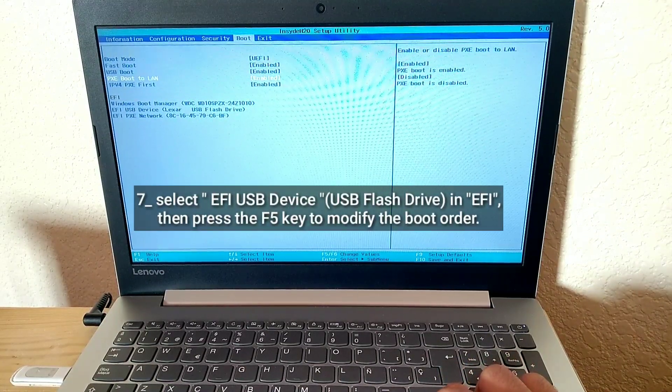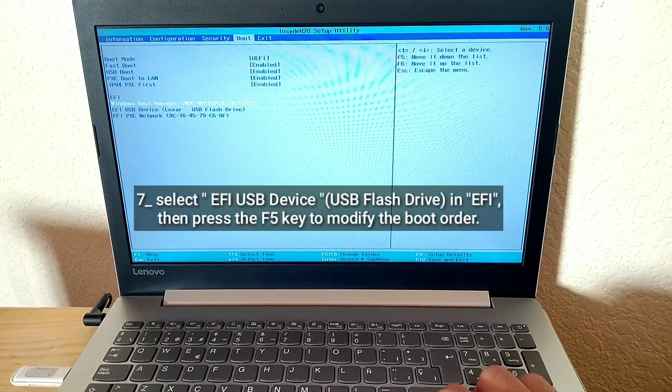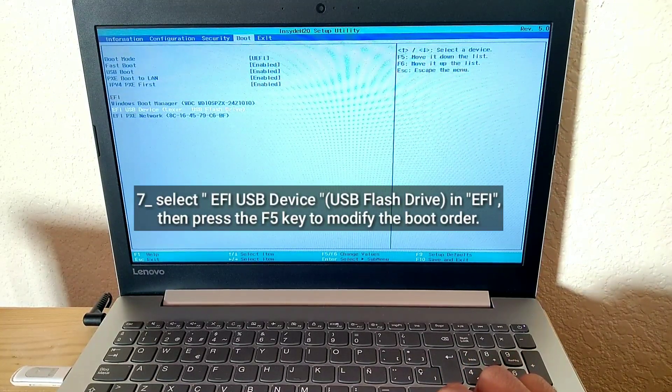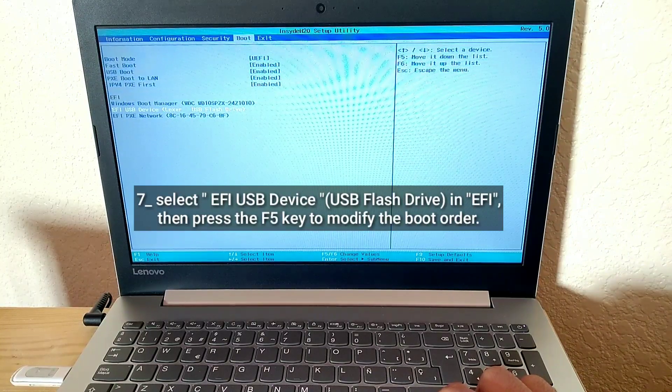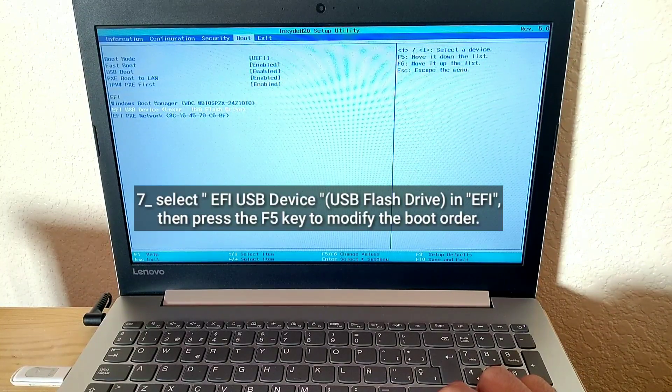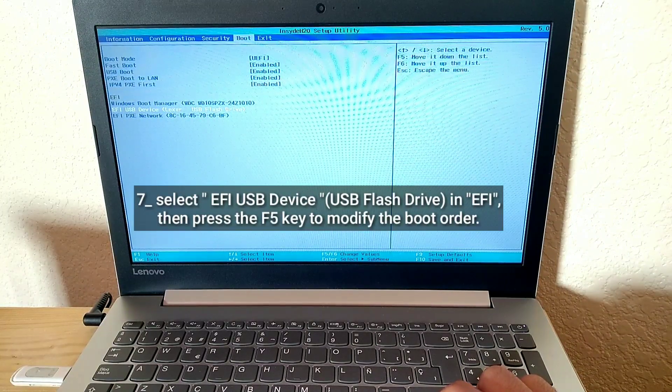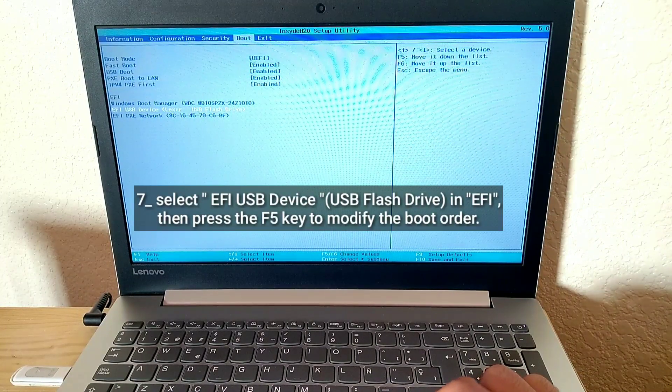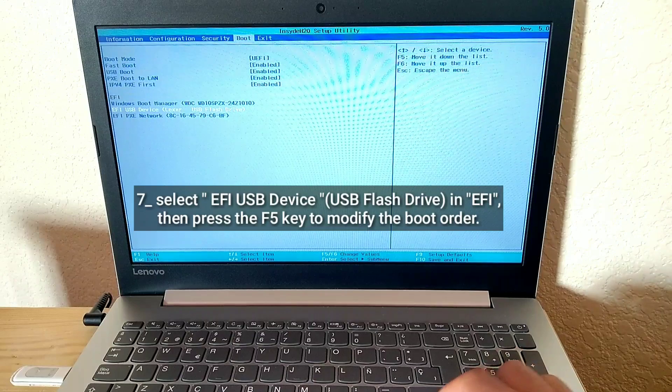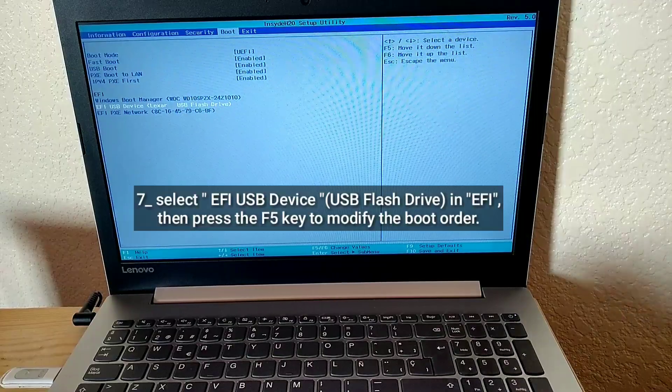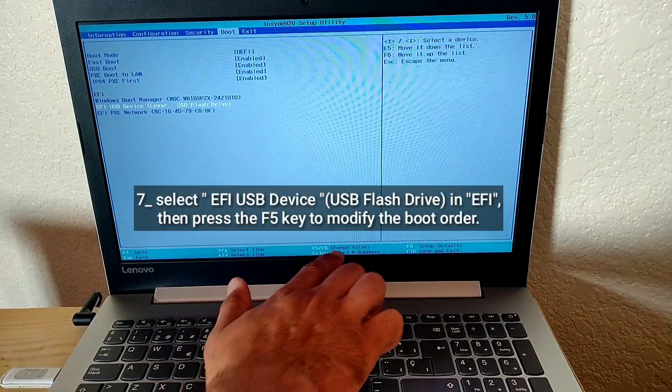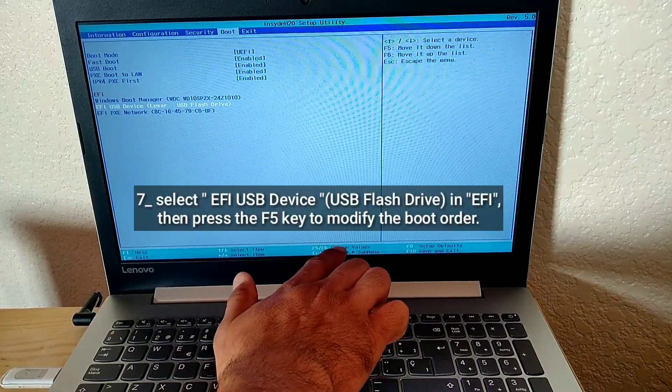Select EFI USB Device, USB Flash Drive in EFI. Then press the F5 key to modify the boot order.